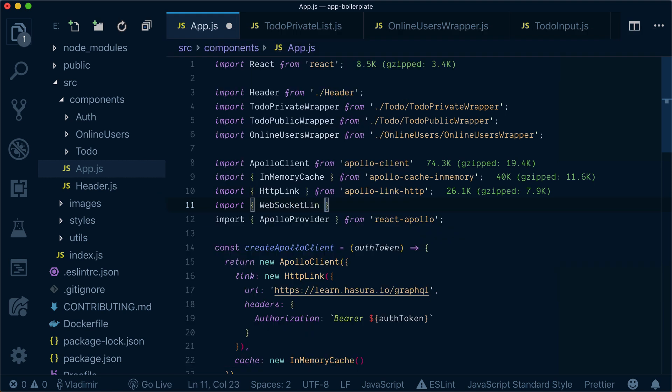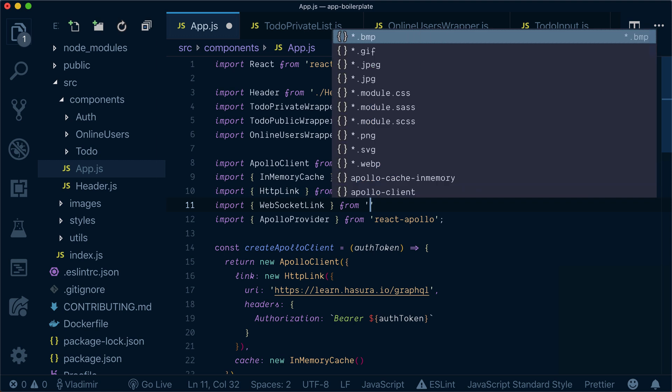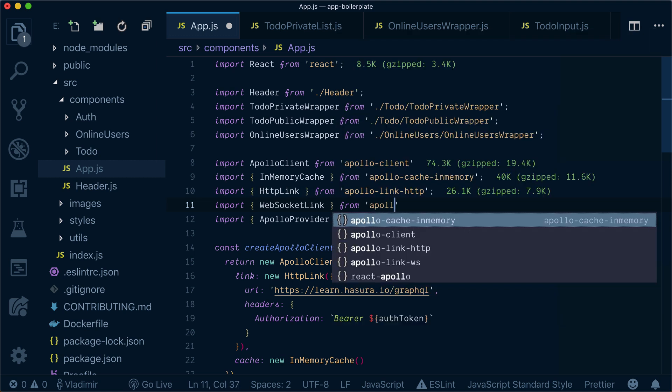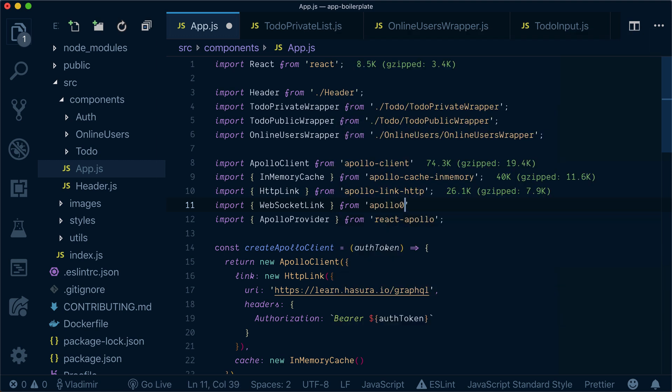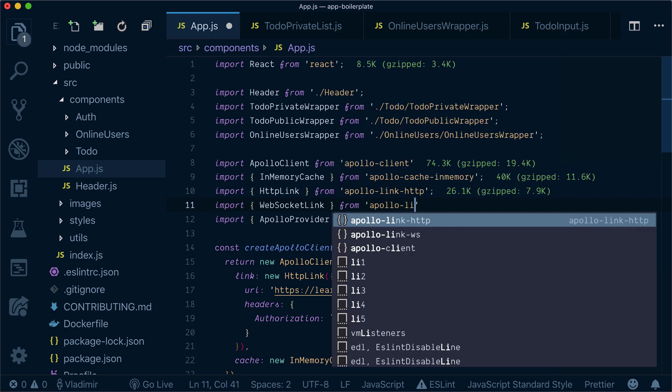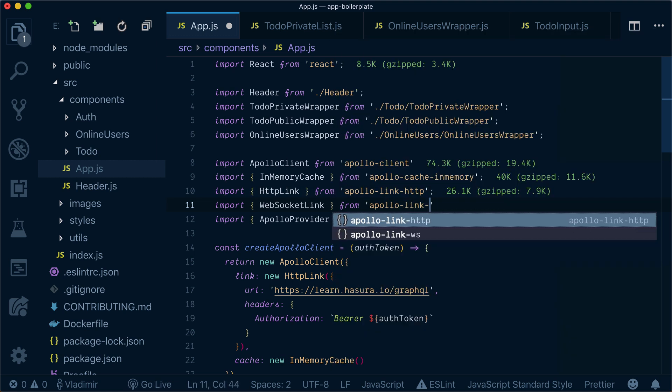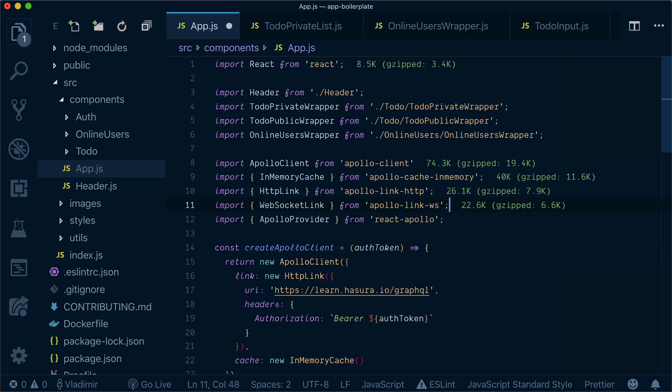WebSocket link from Apollo link web sockets.